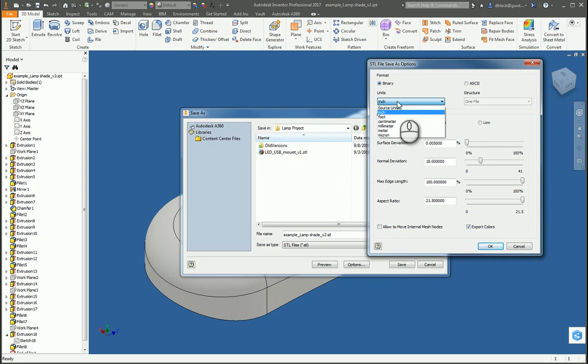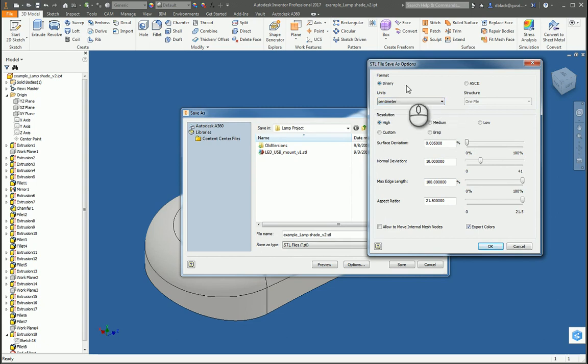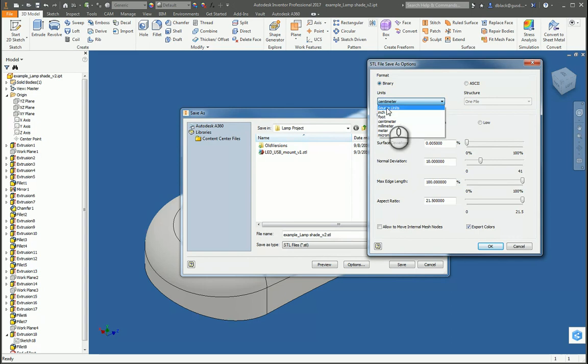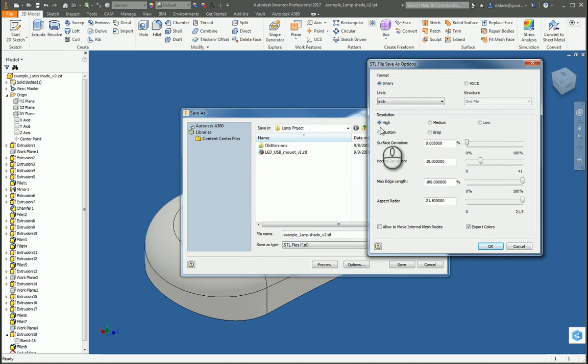You do need to hit that Options button and change a few things. Inventor, for whatever reason, actually defaults to centimeters, which is not a common unit for 3D printing. So, do make sure, assuming you've designed your lamp in inches, set the units for the STL export to inch, and go ahead and set the Resolution to High. All the other options should be OK at their defaults.